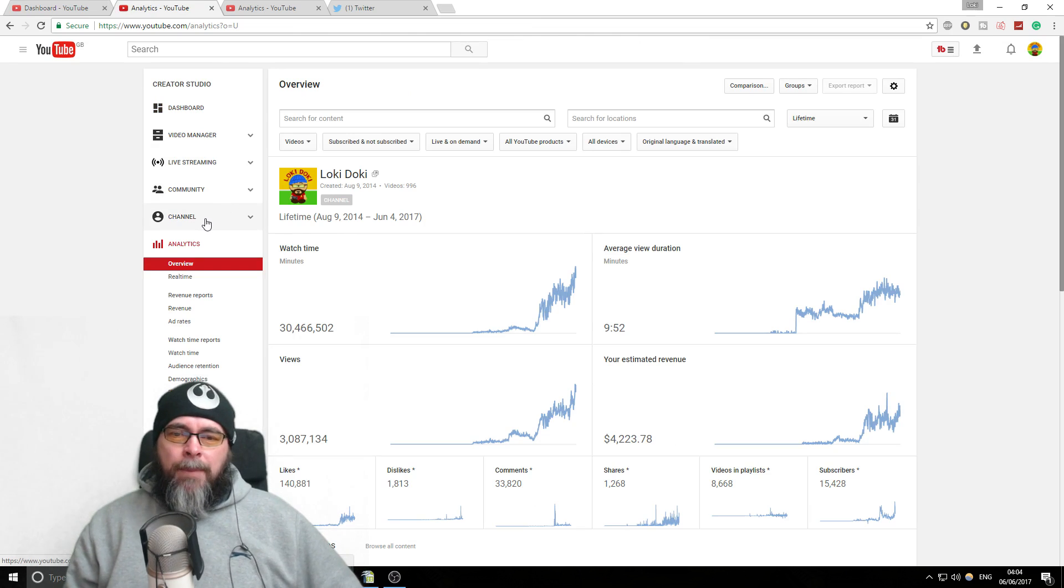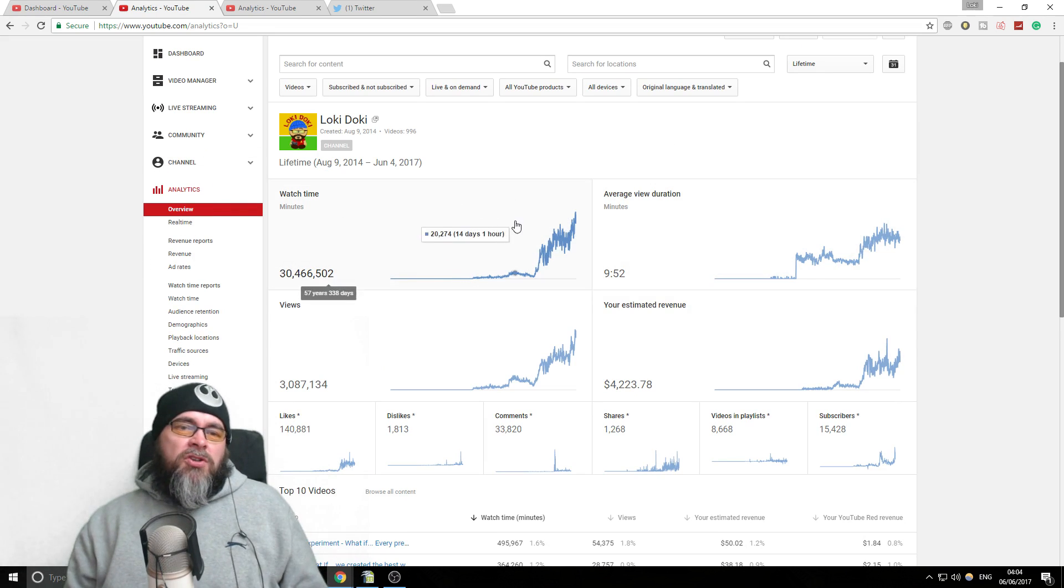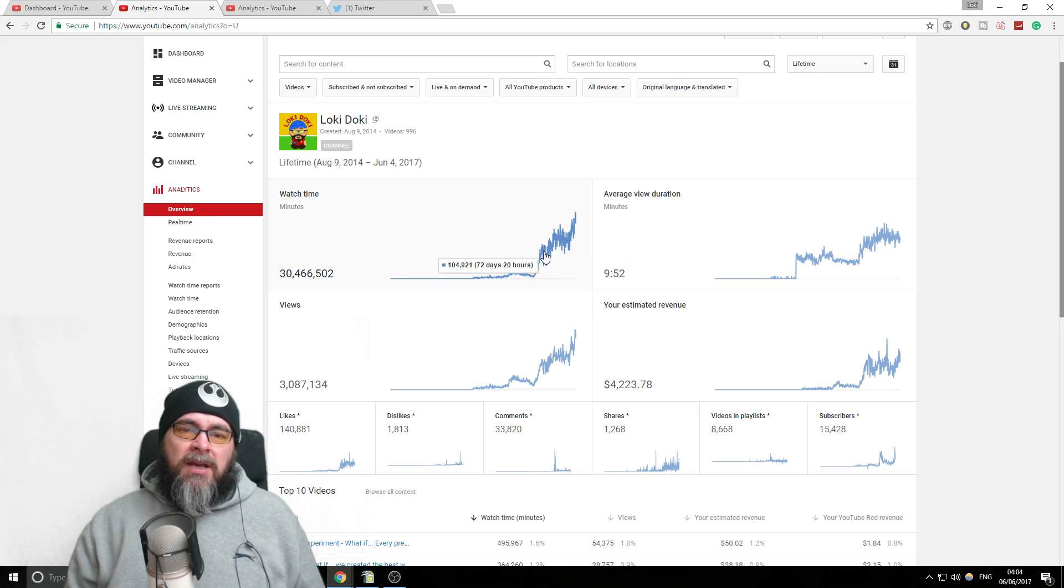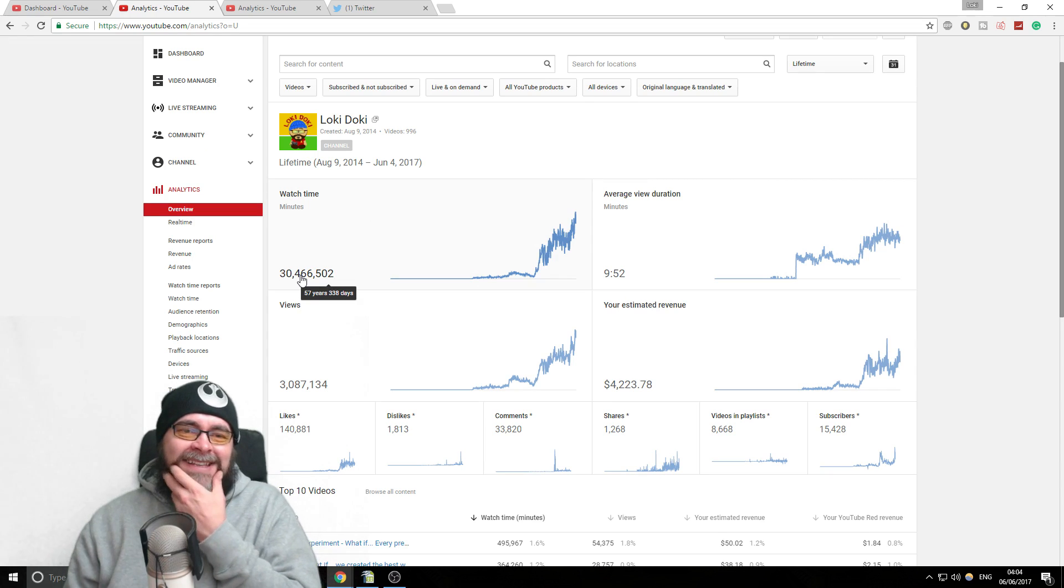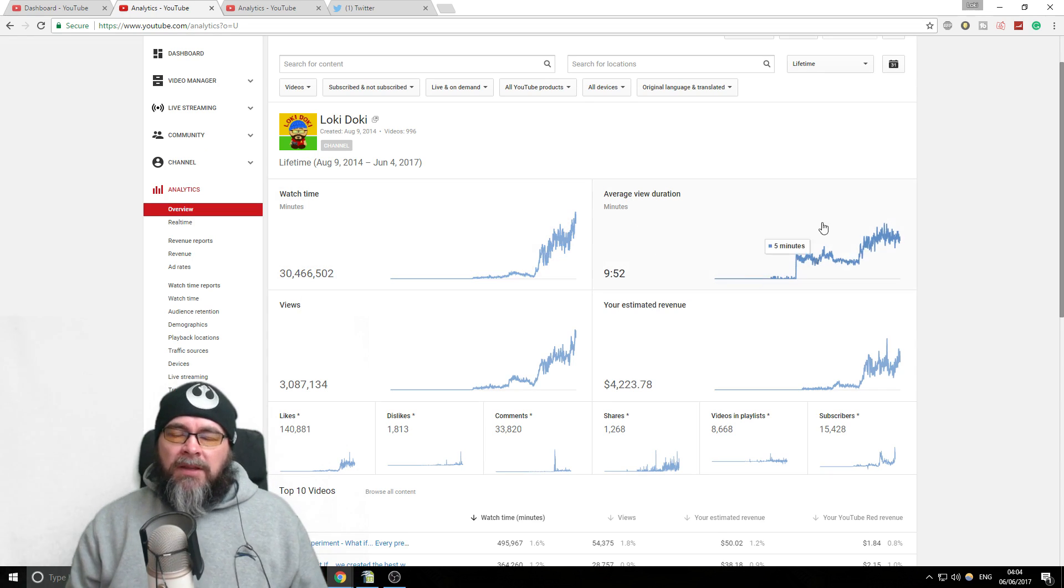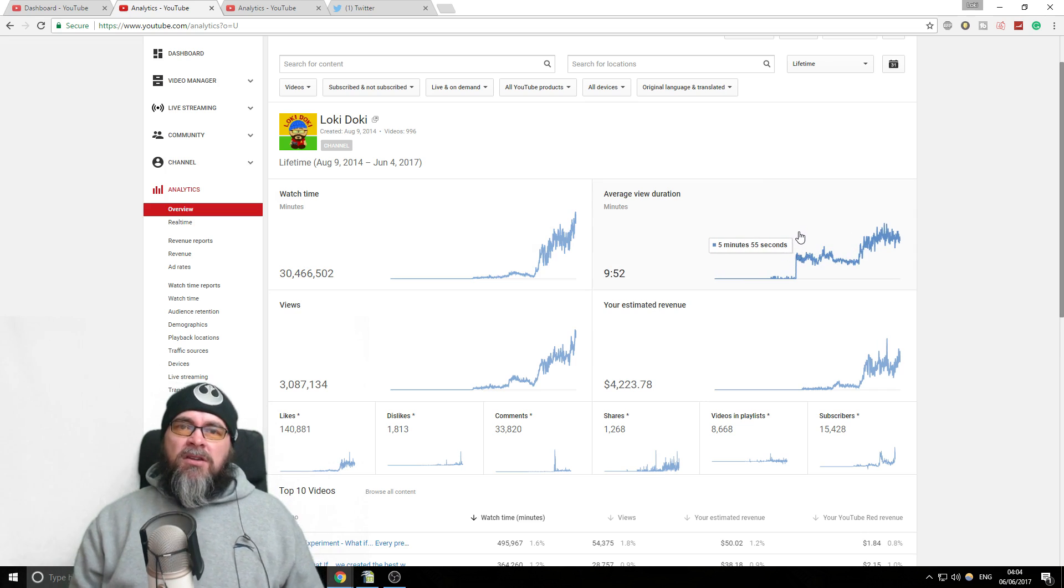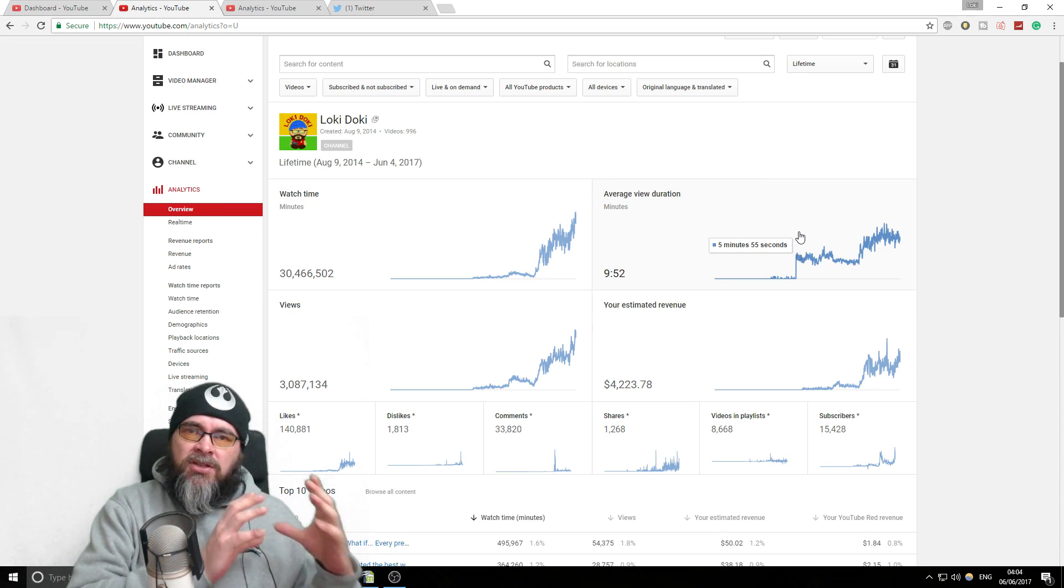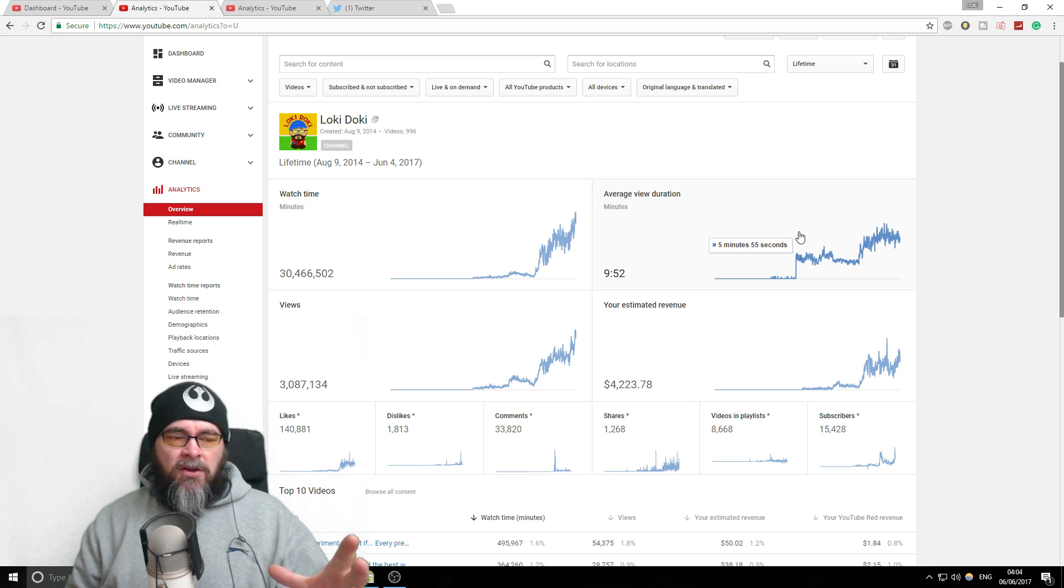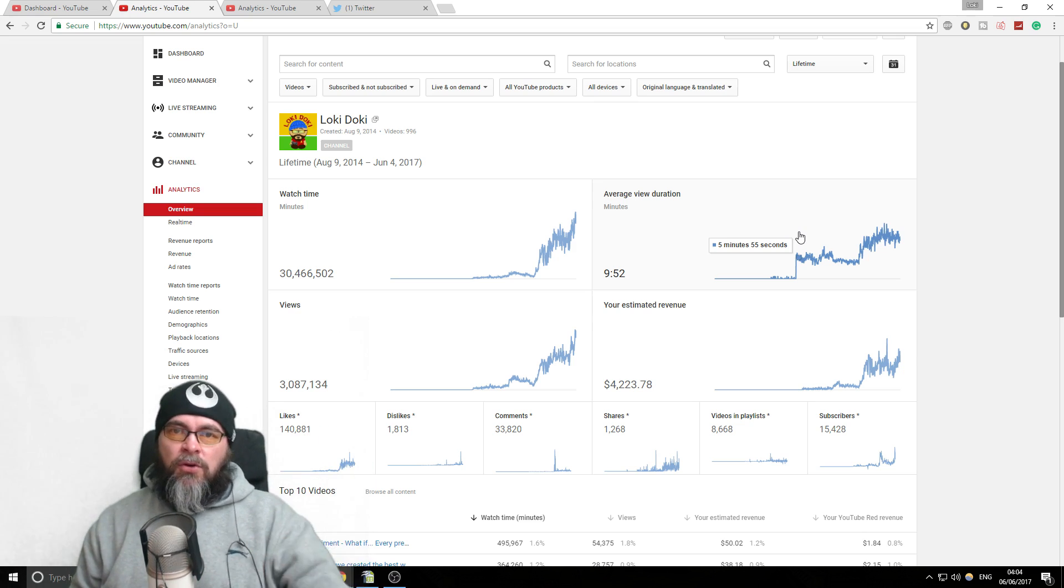Let's go into analytics a little bit further and talk about the important stuff to look at. First thing, this watch time is always nice, it's like basically your total. This is a very important one, the average view duration. It's really important because YouTube wants to know that your videos are good and relevant and the title is right and the thumbnail is right.